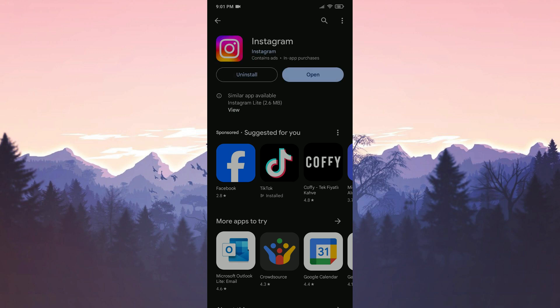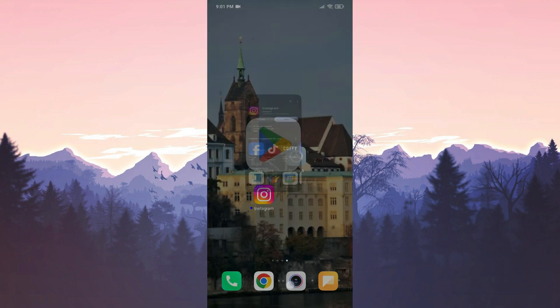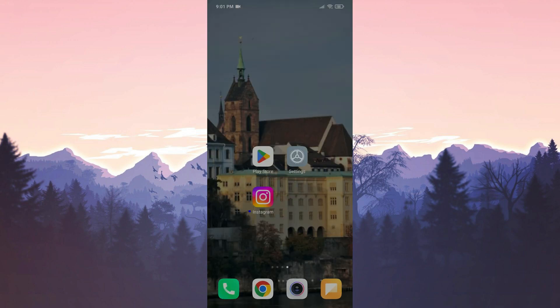We have installed Instagram. Now we can check if the problem is solved or not. If the problem is not solved we will move on to the last solution.